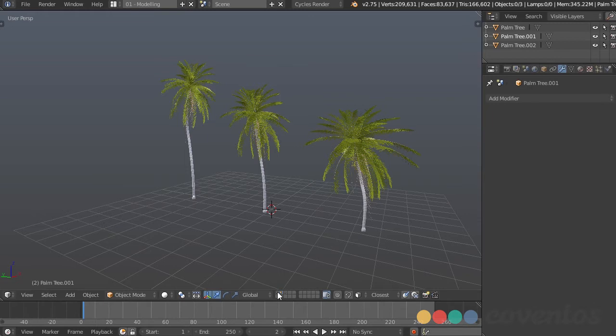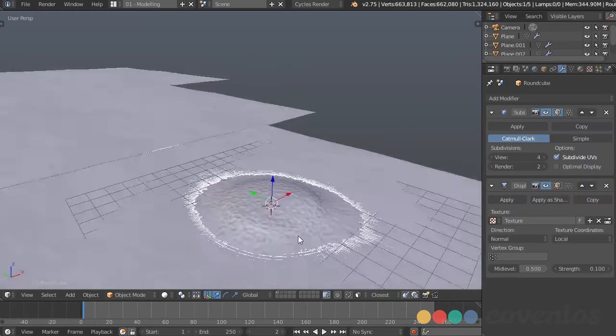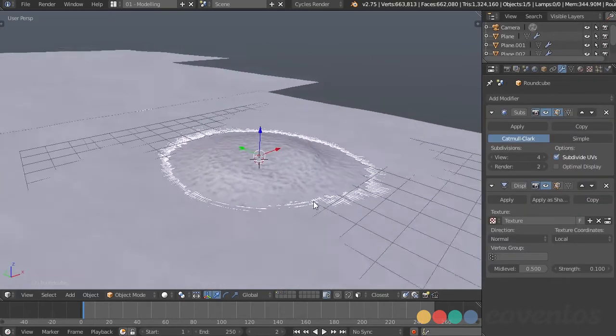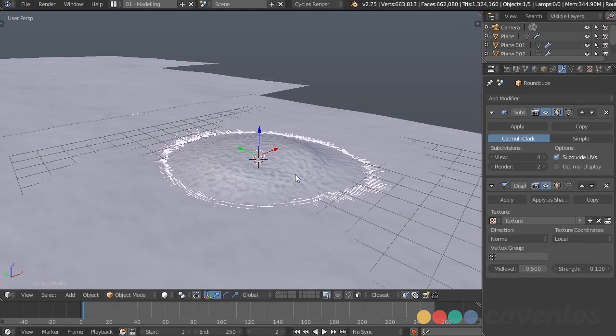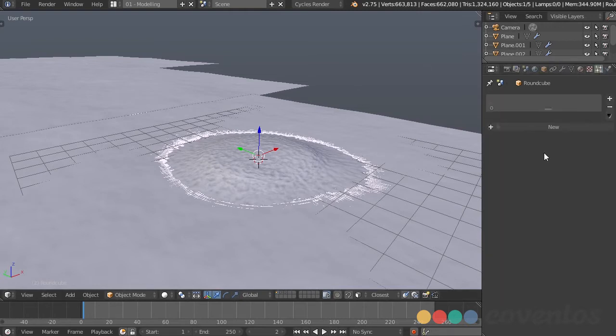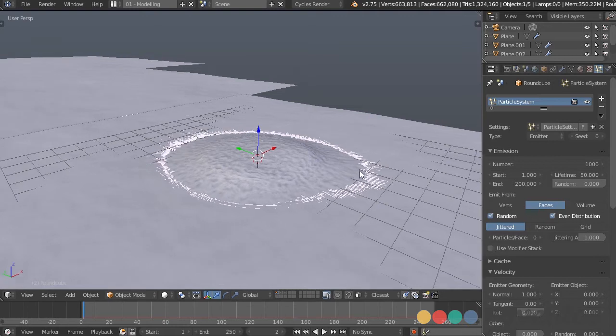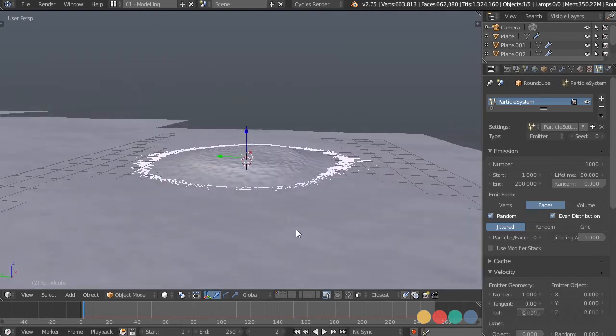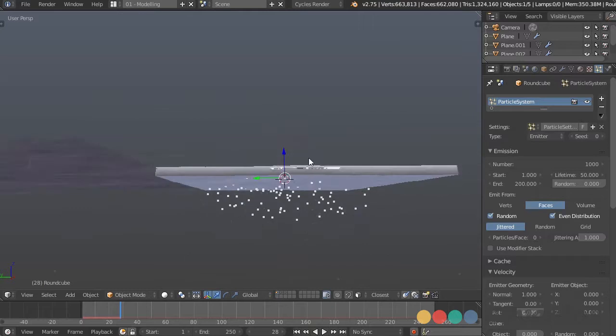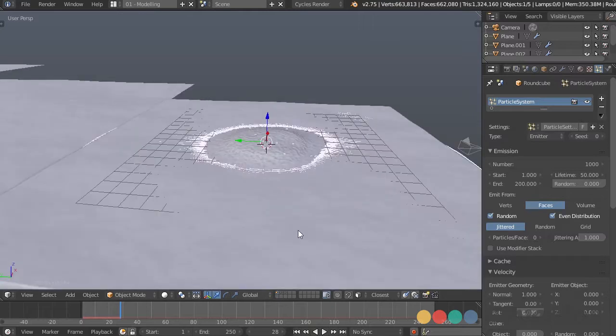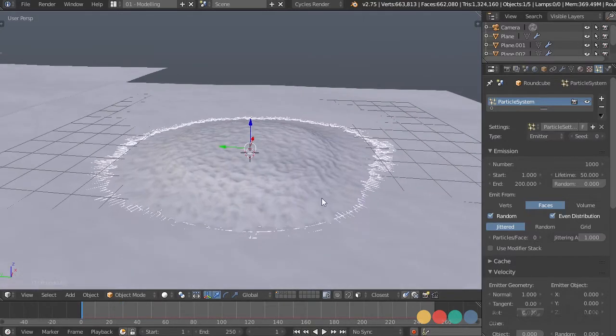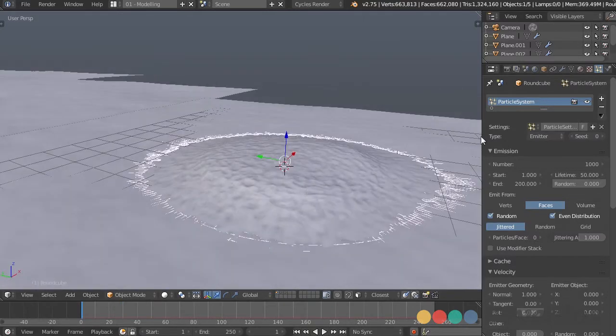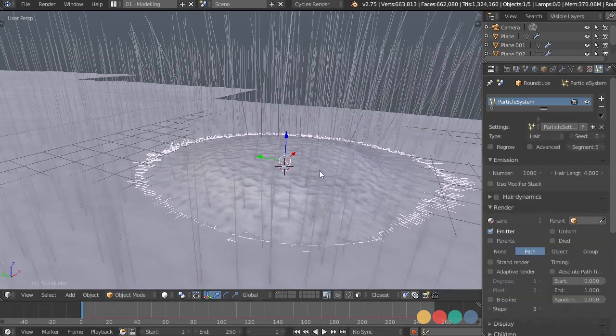So with this island selected, we're going to be using particles to distribute these trees. We can do that over in the particle tab and add a new particle system. The first thing it's going to do is just drop particles down from the mesh, however we don't want that. We want things to be growing out of this island, so we're going to change this from emitter to hair. Now you can see that our hair is shooting up everywhere.